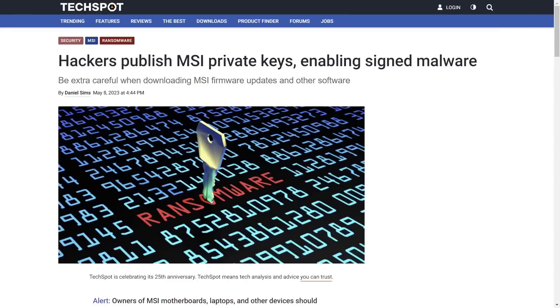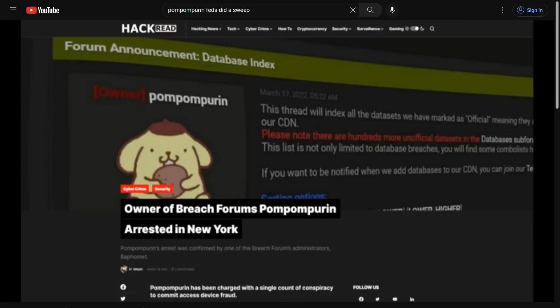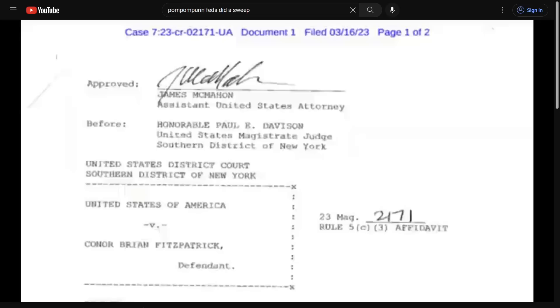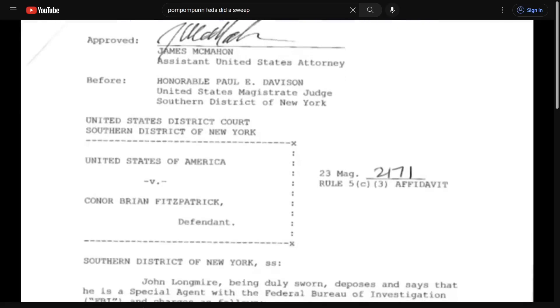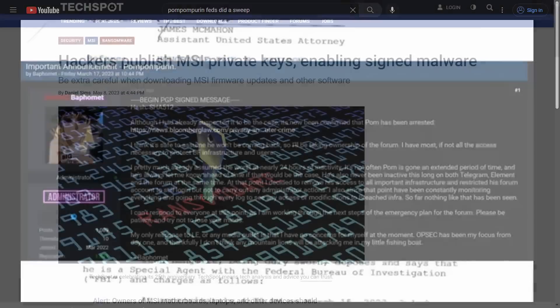Oh boy, this is one of the more exciting data breaches that I think we've seen since the feds did a sweep on breached and picked up our boy Pom Pom Purrin.